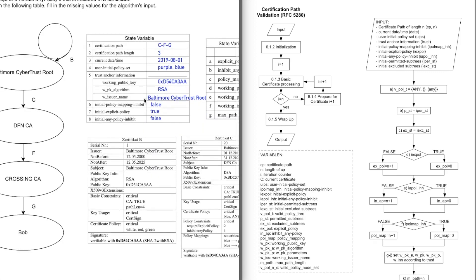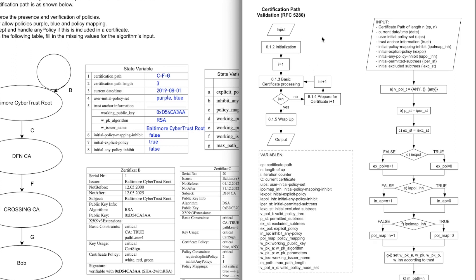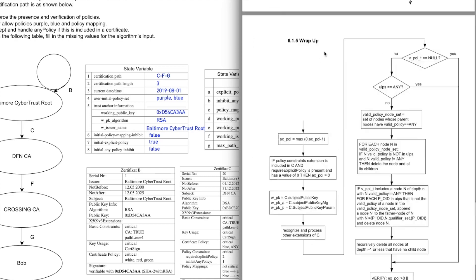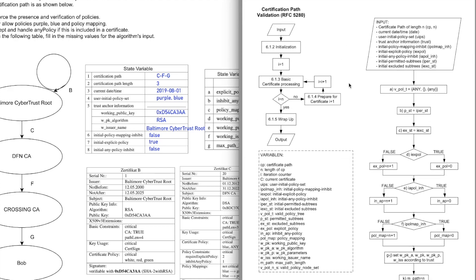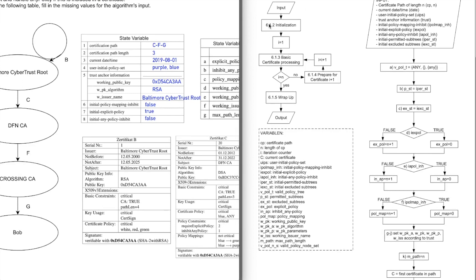Now that we have these input variables, we can go on and start with the actual algorithm and the verification. This is an outline of the algorithm itself. This material is from TU Darmstadt. We start here with the initialization.